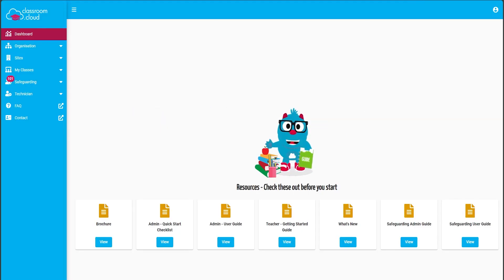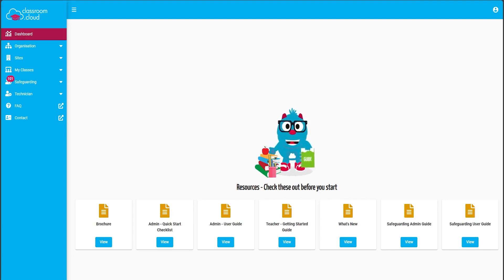classroom.cloud can help schools in three areas. First, we've got our classroom management and instruction module. We've also got our online safety, and finally we've got some technician tools which can help technicians manage devices across the network as well as track hardware and software inventory.